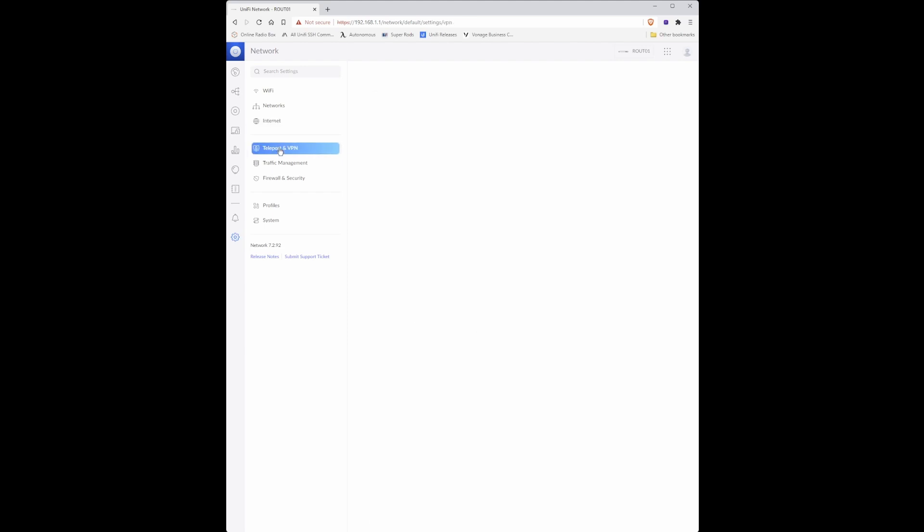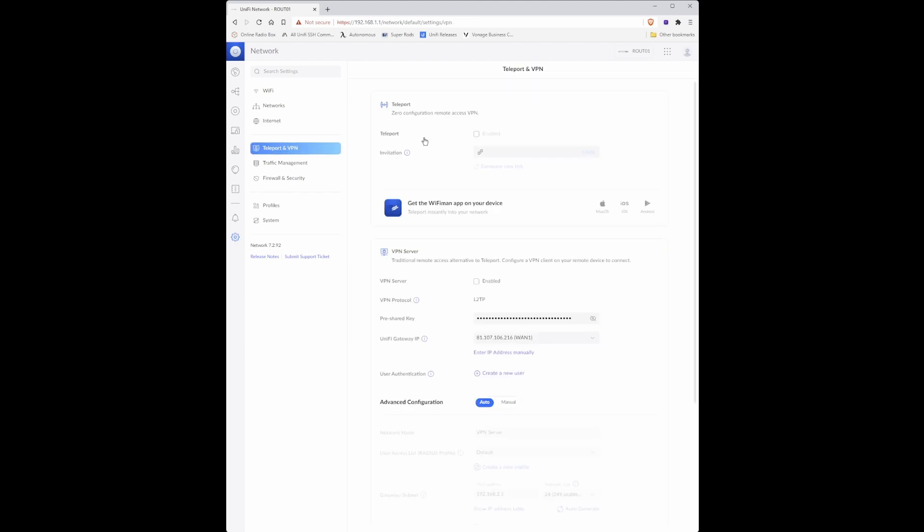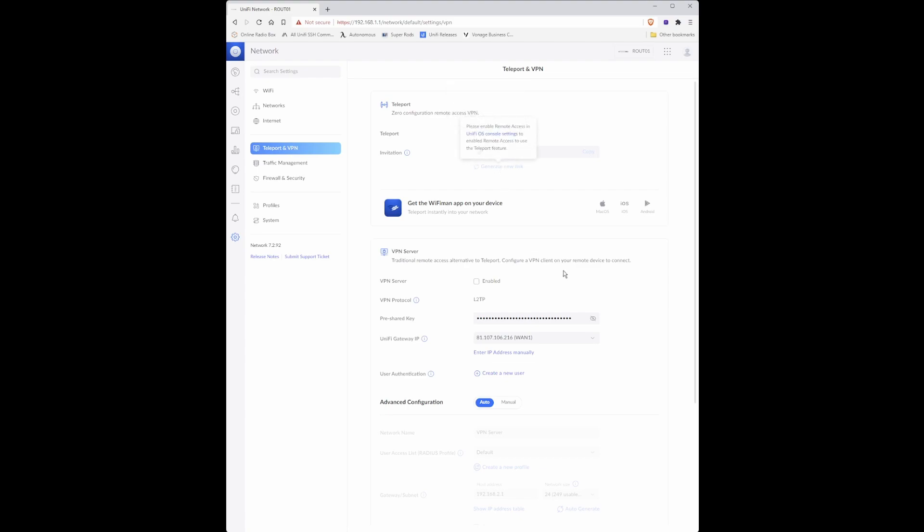Under teleport and VPN you need to disable teleport. As you can see I've already done it by unticking the box and clicking apply changes.